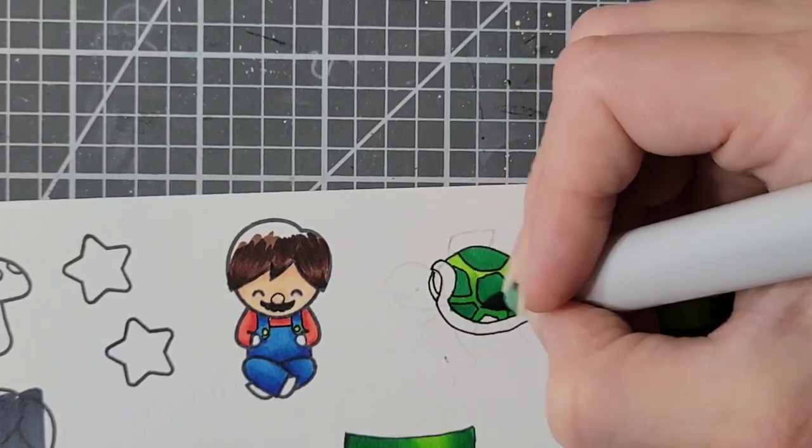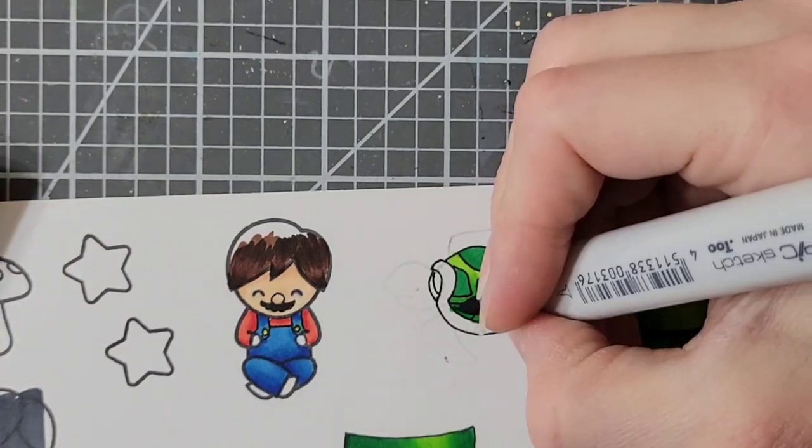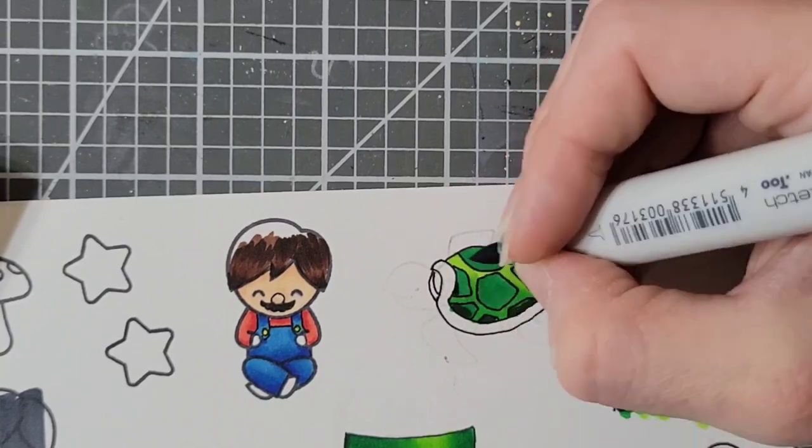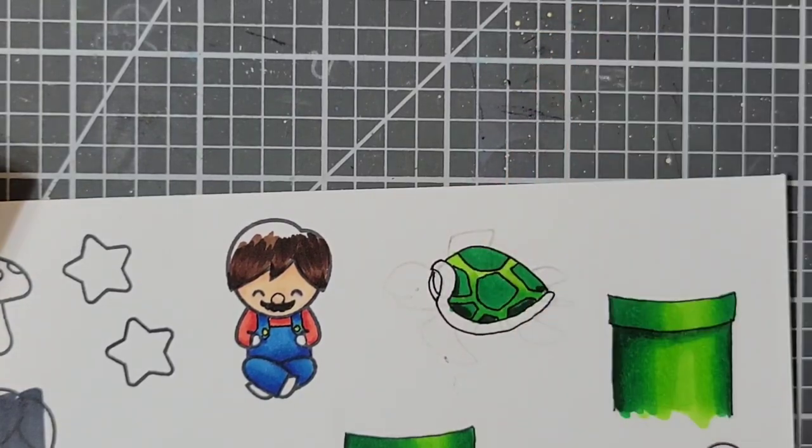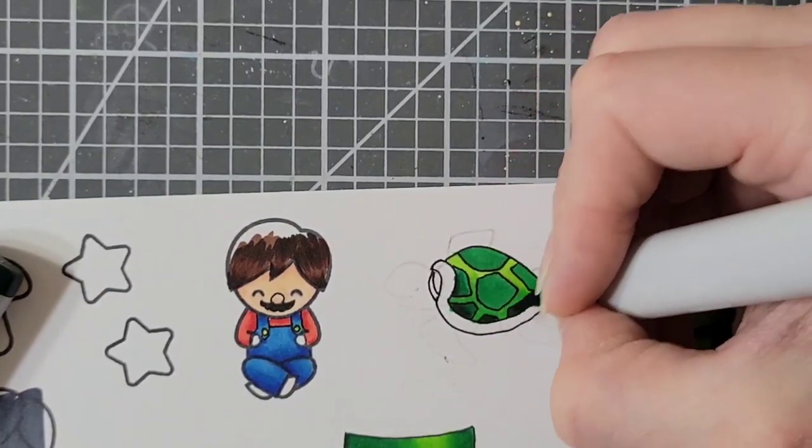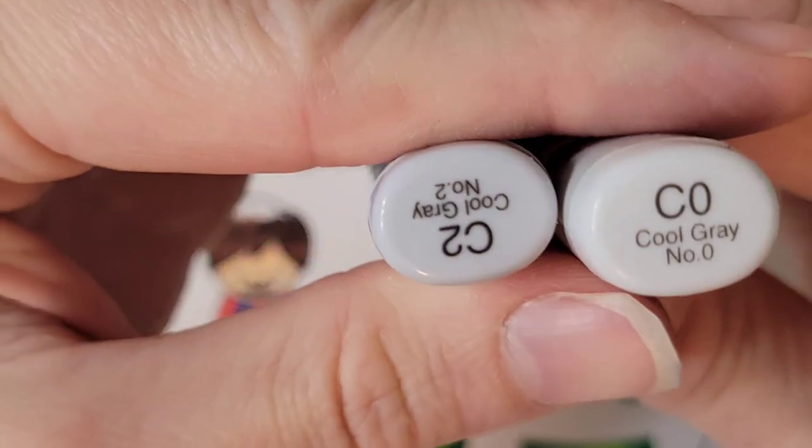For all of the colors that I used, if I do bring in additional colors I show it on screen, but like for the green I'm using the same greens I used on the tube.